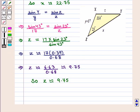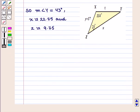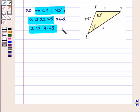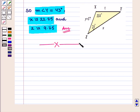Thus, we have got the values of X and Z. So, measure of angle Y is 43 degrees, X is approximately equal to 22.75, and Z is approximately equal to 9.75, which is the required answer. This completes our session. Hope you have enjoyed this session.